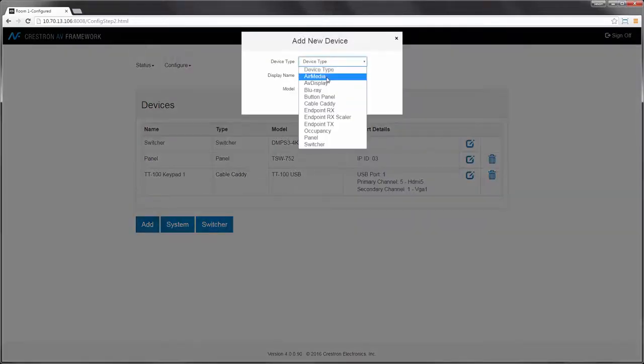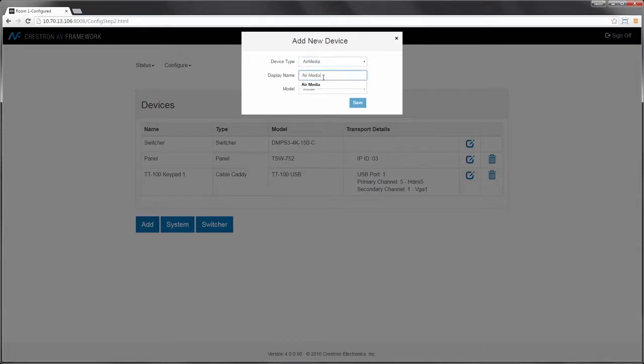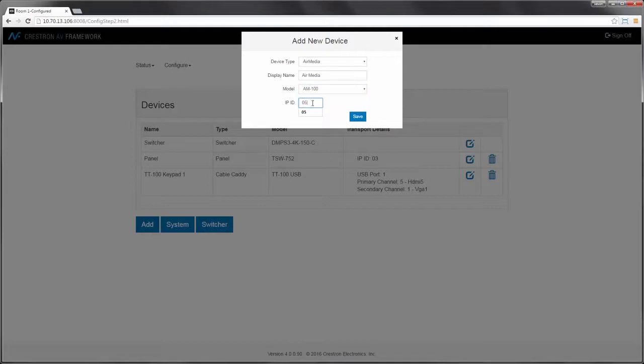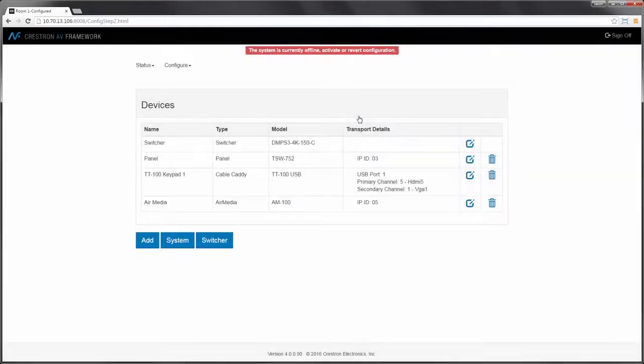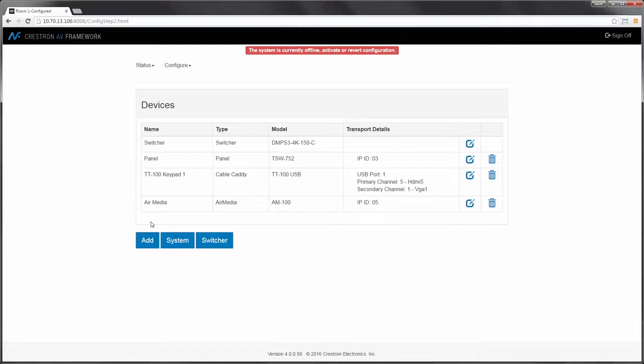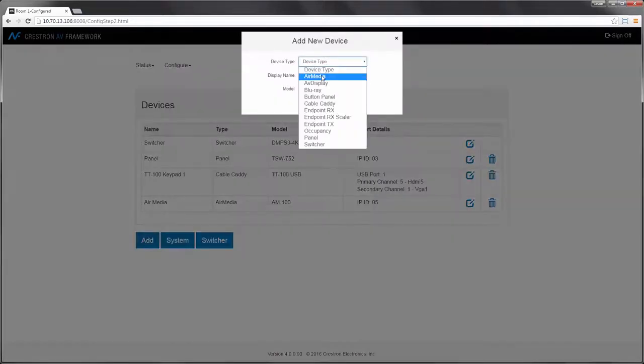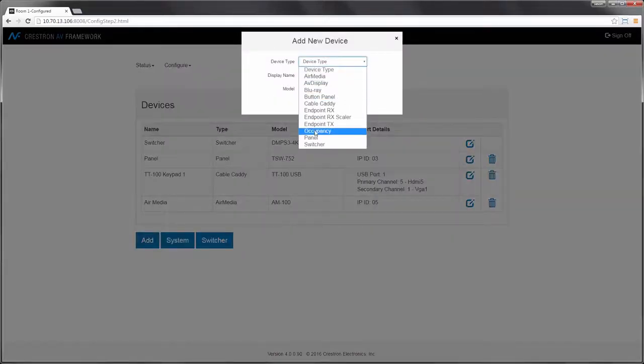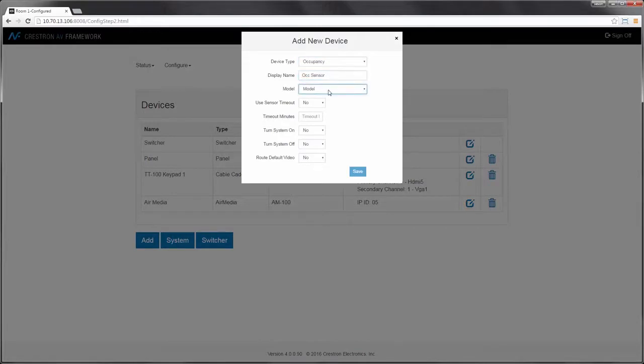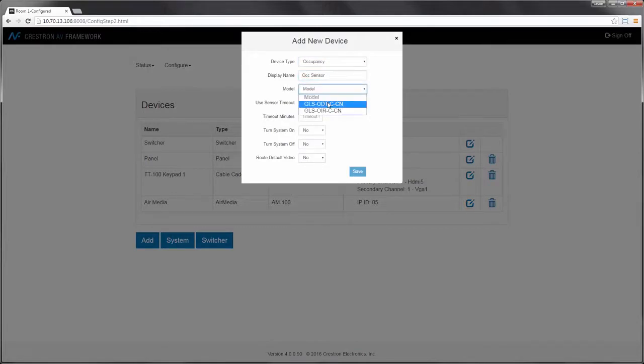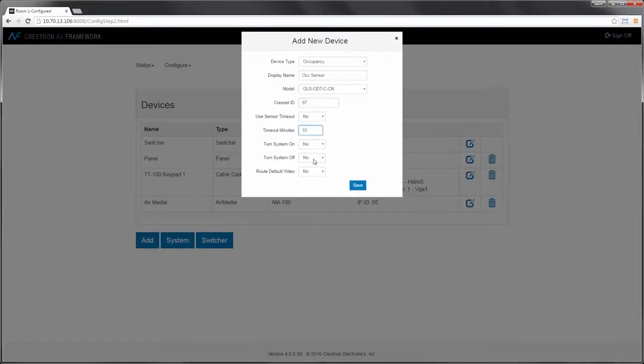First thing I'd like to add to my system is an AirMedia unit. Place the model number in, as well as the associated IP ID for communication. Next, let's add an occupancy sensor. In this case, I'll add a Crestnet-based sensor, and I'm going to use this to tell the system to turn off after 10 minutes of inactivity.